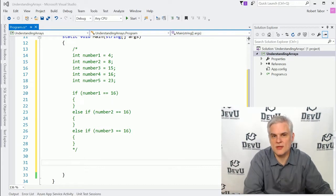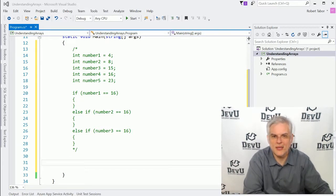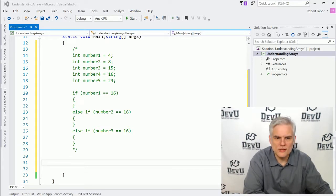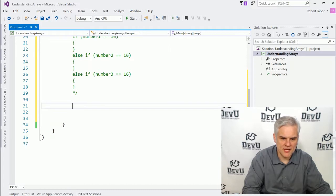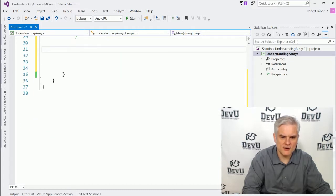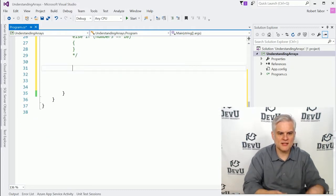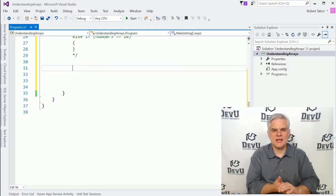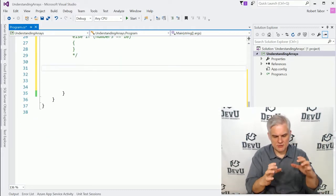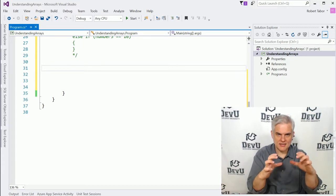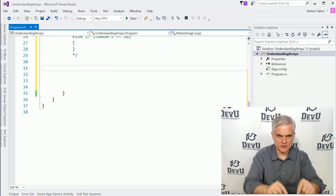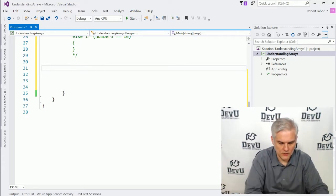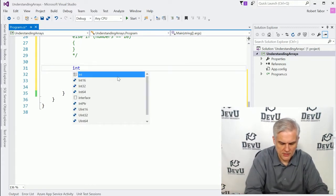One of the ways you can do that is with an array. So let's go ahead and create my first array here. I want you to follow along, and notice that I'm using square brackets — not curly braces — when I'm working here.